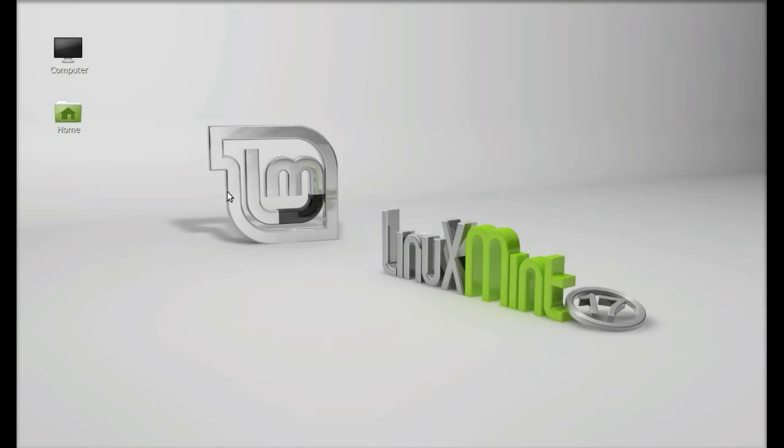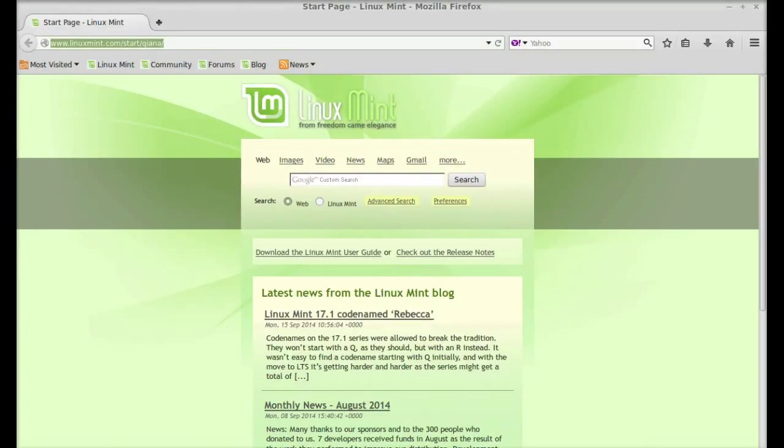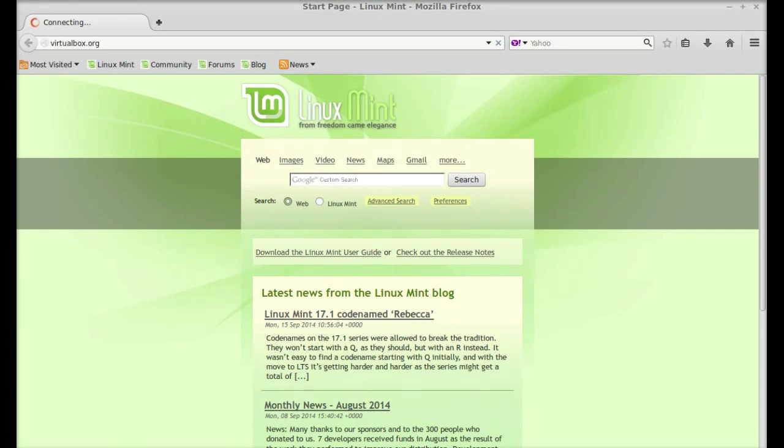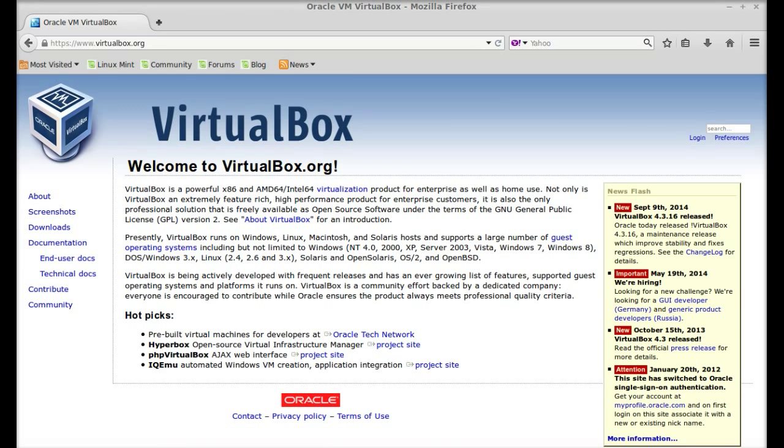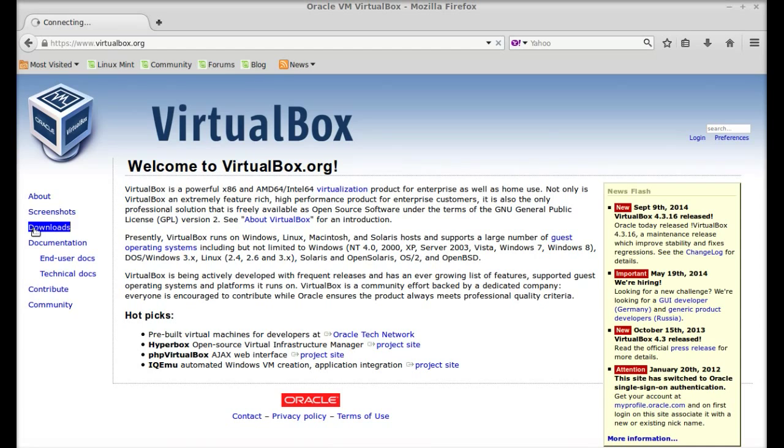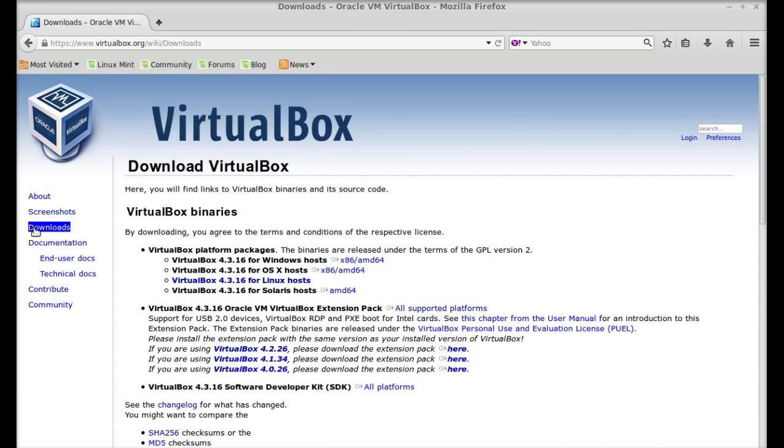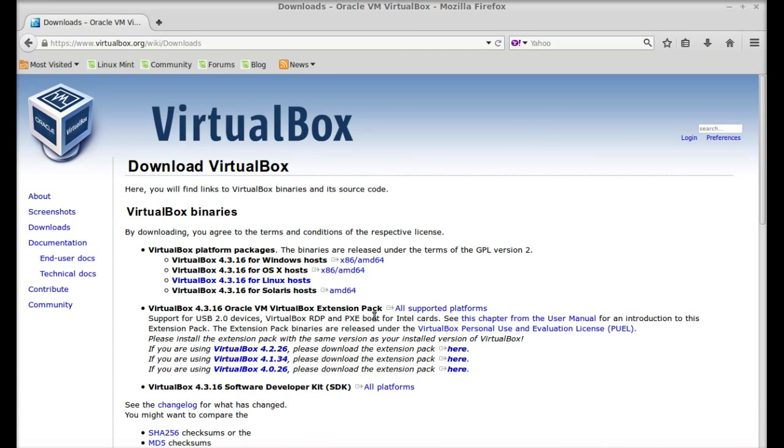First, open the internet browser and go to virtualbox.org. This is the official VirtualBox website. Go to the downloads section.